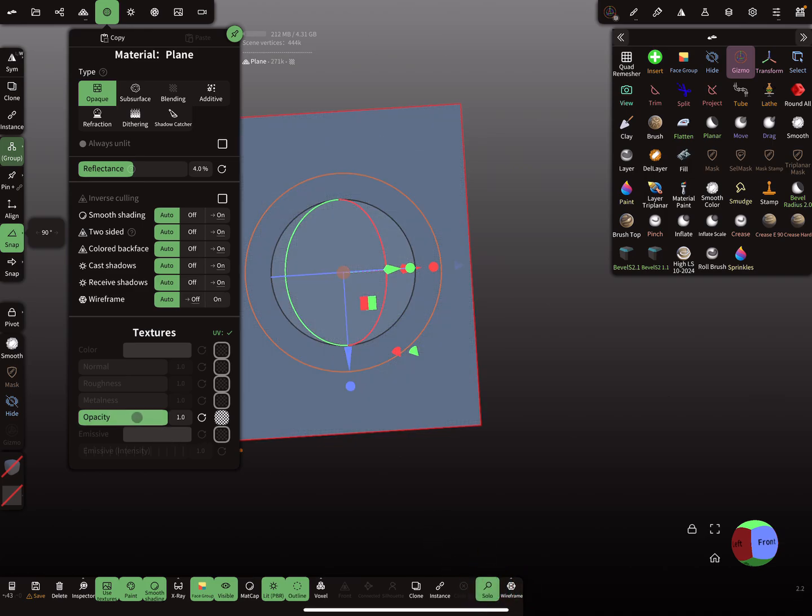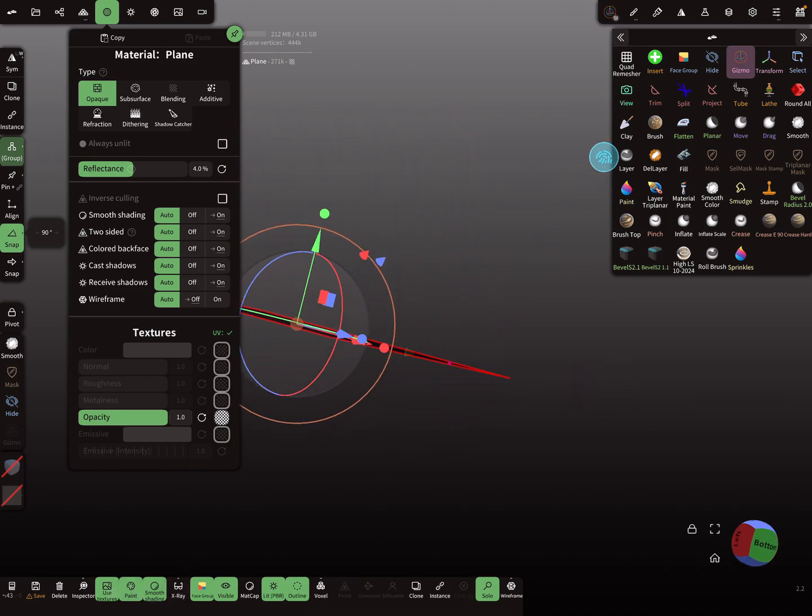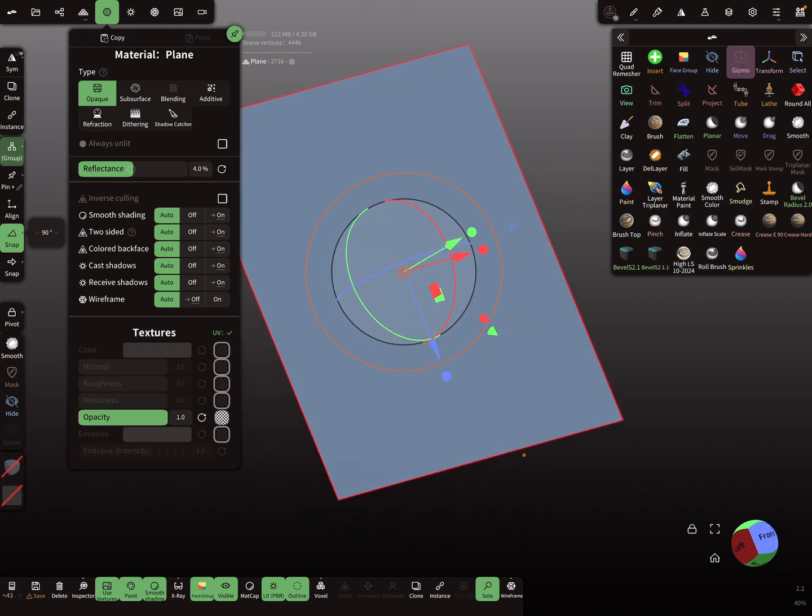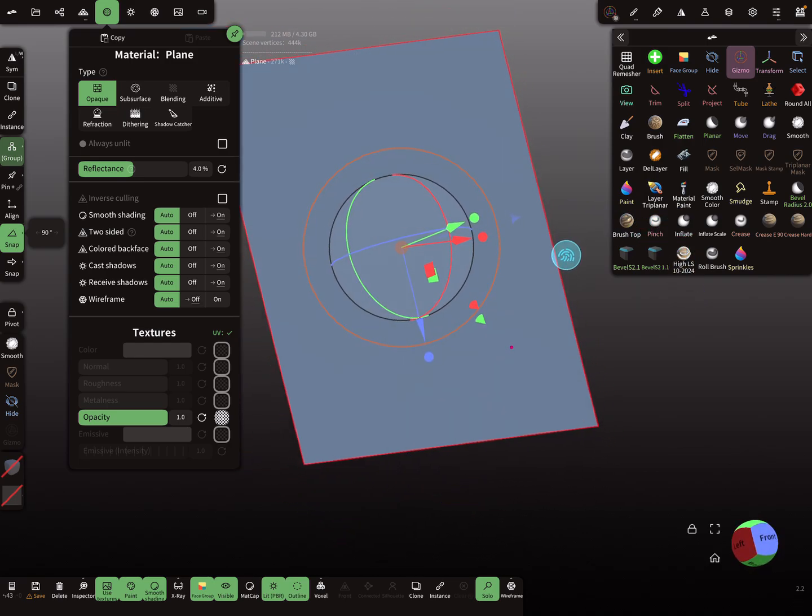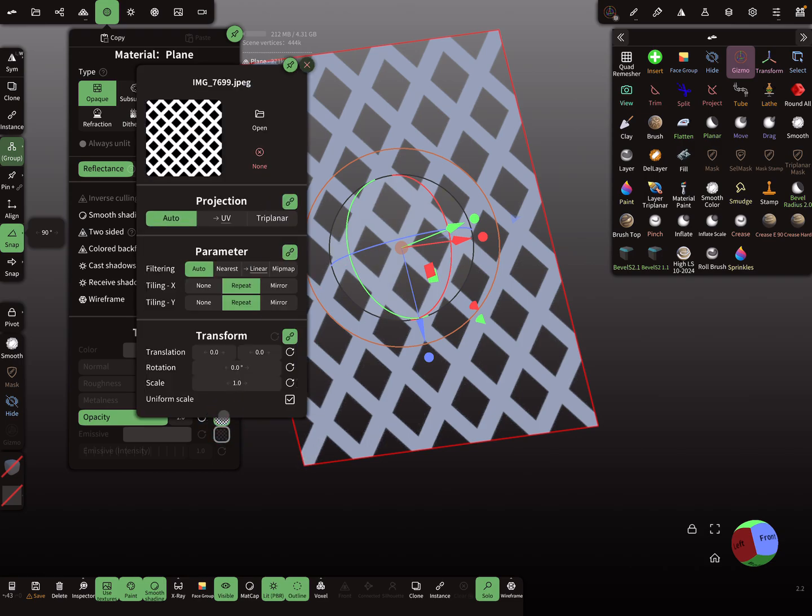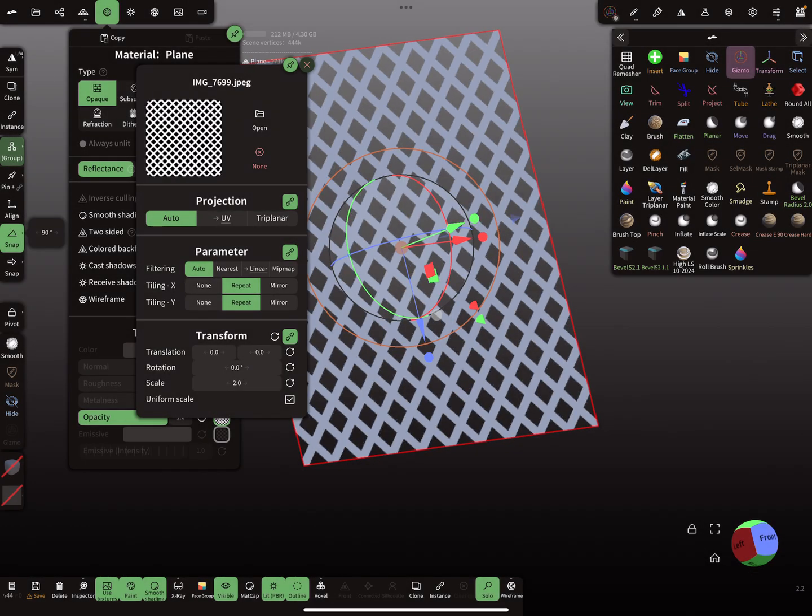So the question is why there's no opacity? Ah, because we are in face group mode. Okay, so we have our texture. Now I change the scaling maybe to two. Yeah, that's okay.